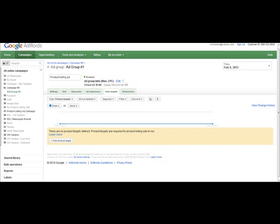By default, if All Products is checked, Google would create an ad group targeting all products in the feed file with one bid price. That means there is no control on managing bid prices by product level.